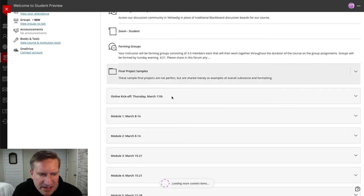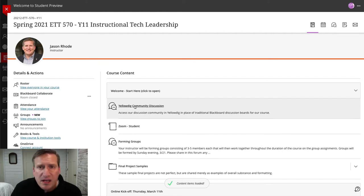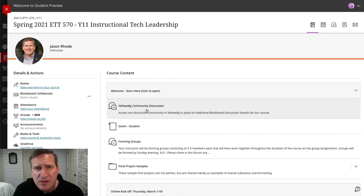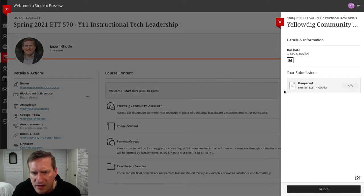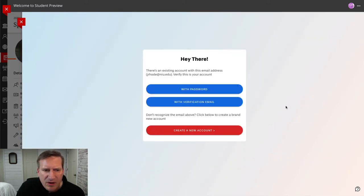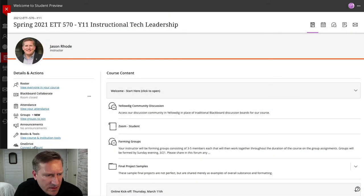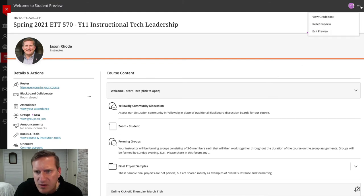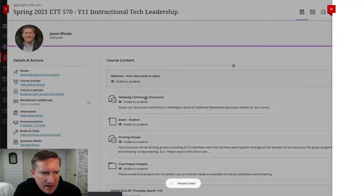This is an example of a module in Blackboard — our courses are organized in these modules. The next link is the Yellowdig Community Discussion, which is what we're going to be using for our discussions. You simply click on the link to open it up and it should launch directly. I'm going to exit student preview mode briefly as it was interfering with the link, and now here we go.